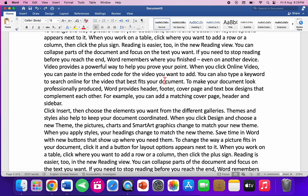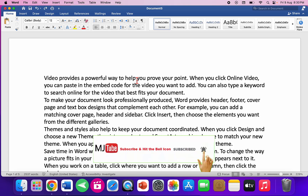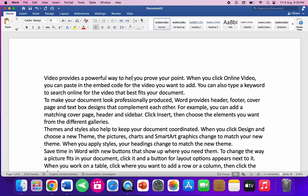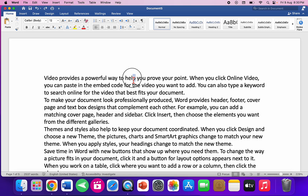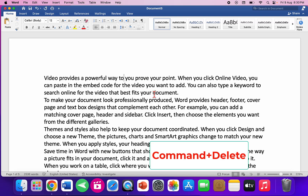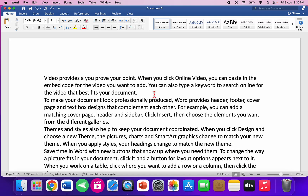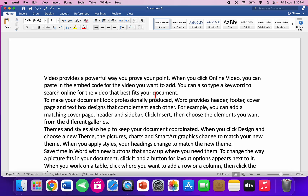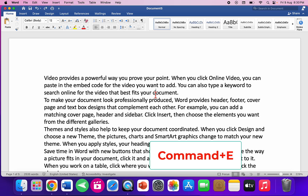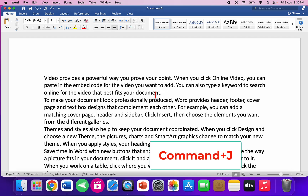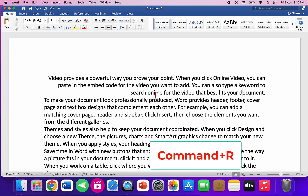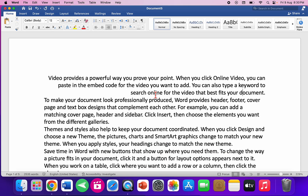If you press only the Delete button, it will delete only one character. But if you want to delete an entire word, press Command+Delete together and the entire word will be deleted. For center alignment, press Command+E. To justify, press Command+J. For right alignment, Command+R. For left alignment, Command+L.